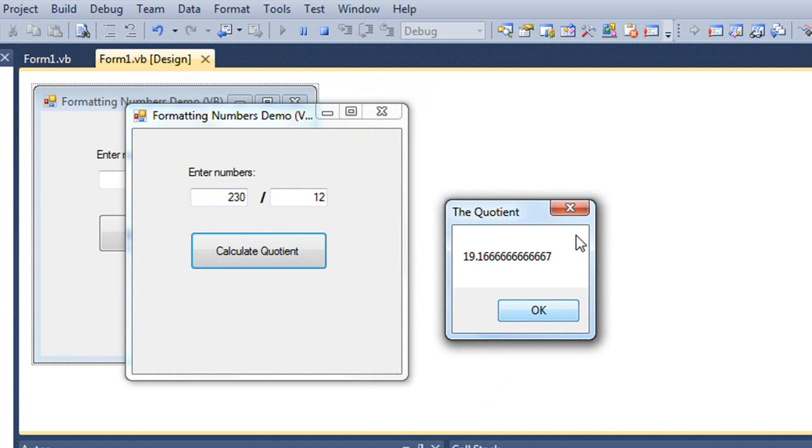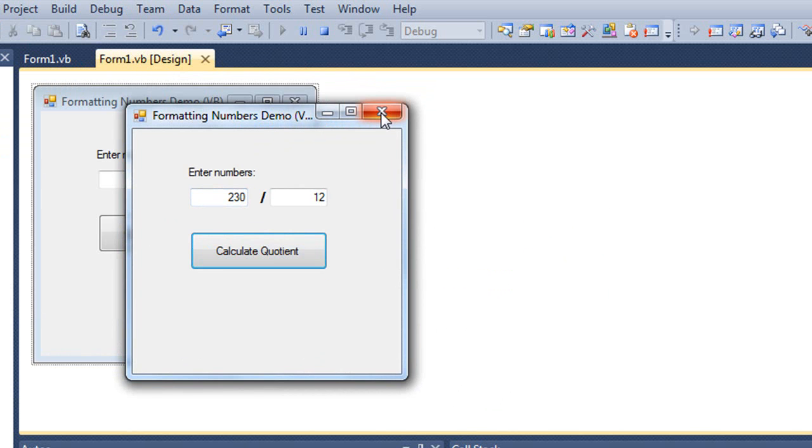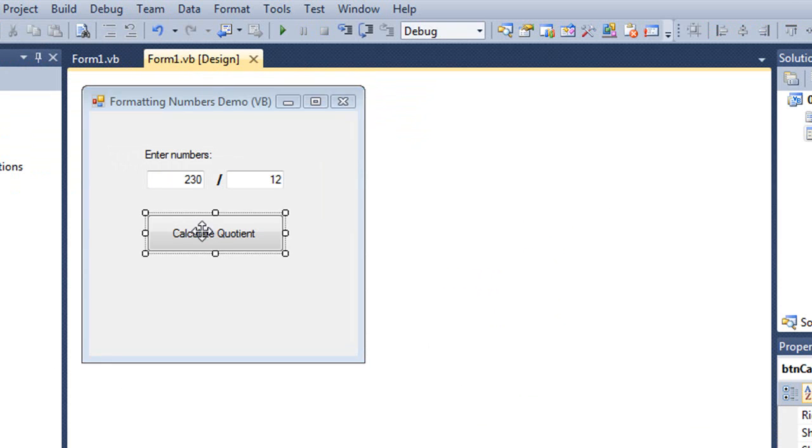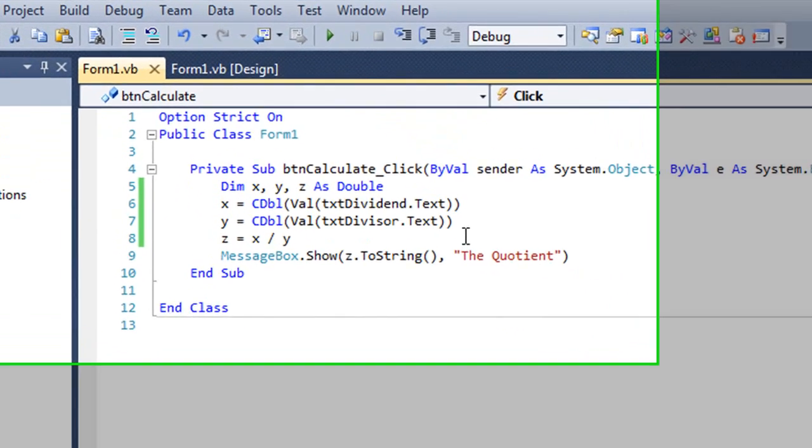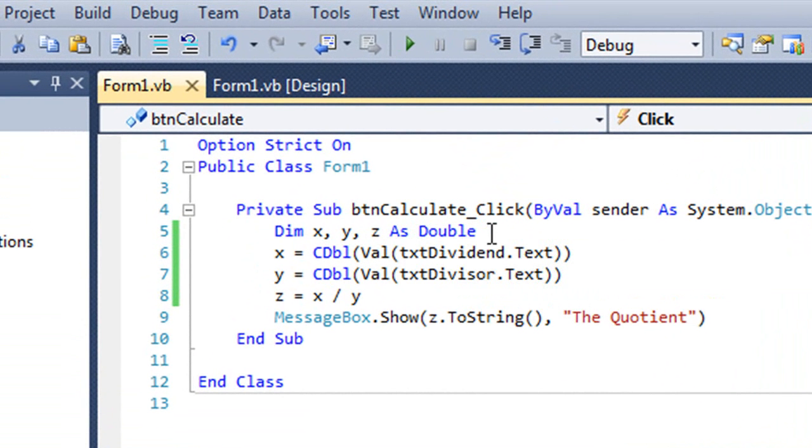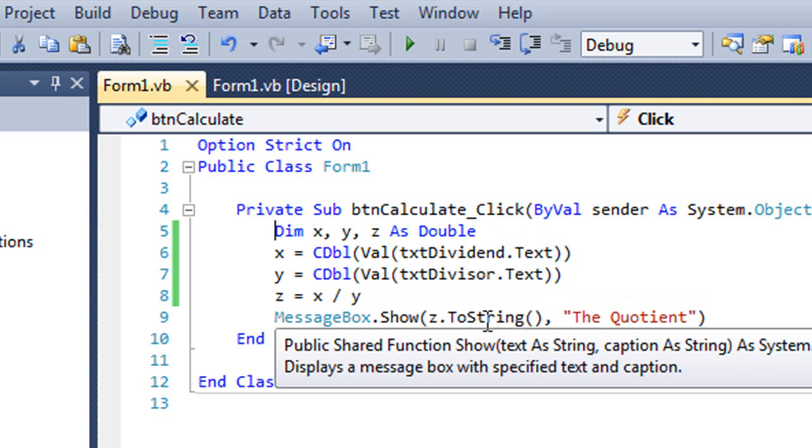The reason it's showing this many digits is because if we look at our code, I'm using a double value which is 16 significant digits. And that's what's being shown in the message box.